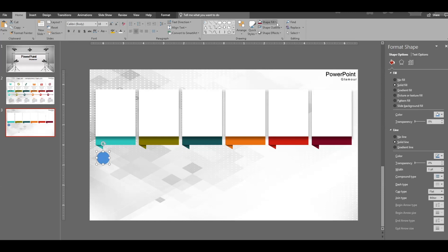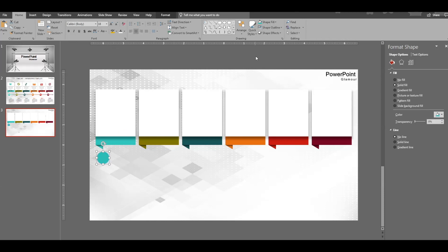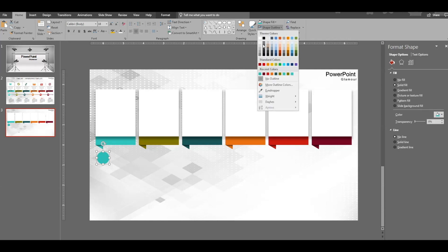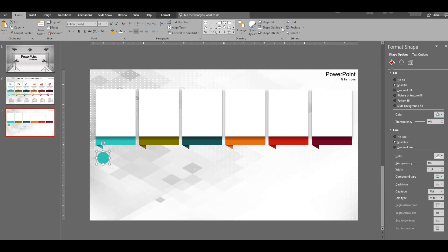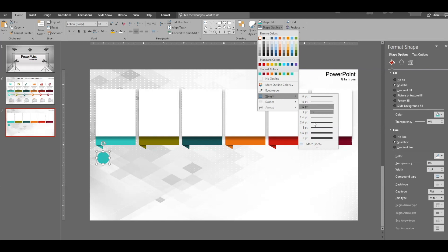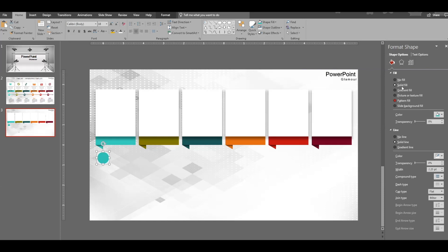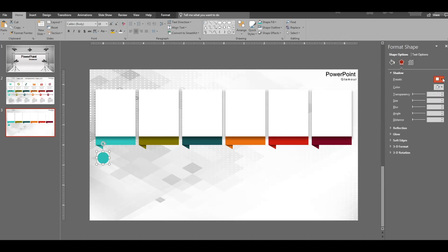Fill the circle with the same color using the eyedropper tool, which makes it easy to match colors. Make sure you also select the outline — the outline should be white with a weight of two and a half points. Now give it a shadow effect: go to Shadows, select the center shadow, and adjust the transparency and blur settings.